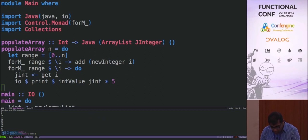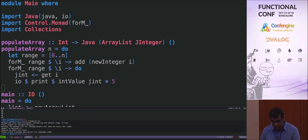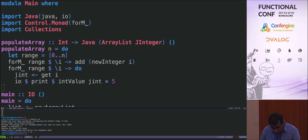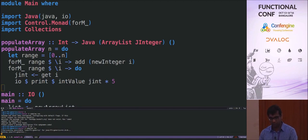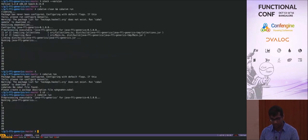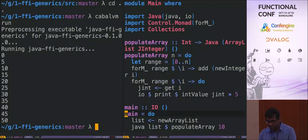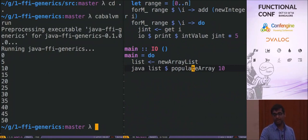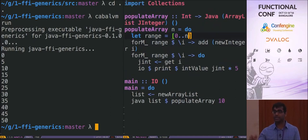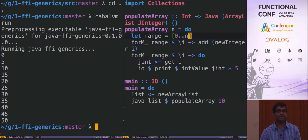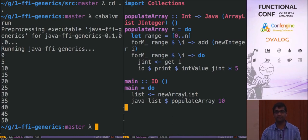Let me run this quickly. It printed out exactly what it's supposed to. The program called `populateArray 10`, which creates an ArrayList containing numbers from 0 to 10. Then it reads from the ArrayList and prints the values — all within Haskell. I created Integer objects wrapping the Haskell integers and multiplied them by 5, so multiplying numbers 0 to 10 by 5 gives the result: 0, 5, 10, and so on.